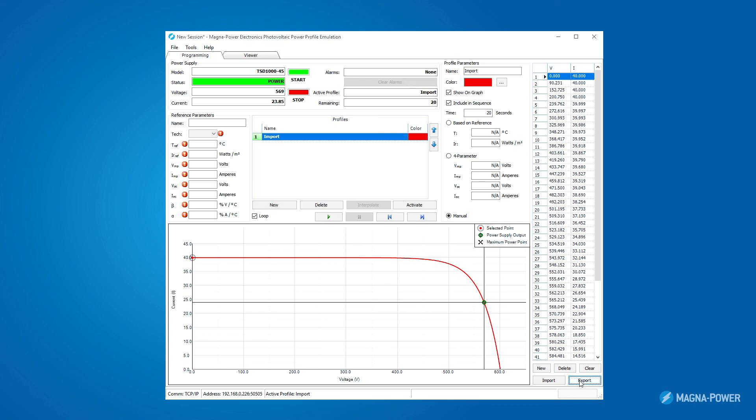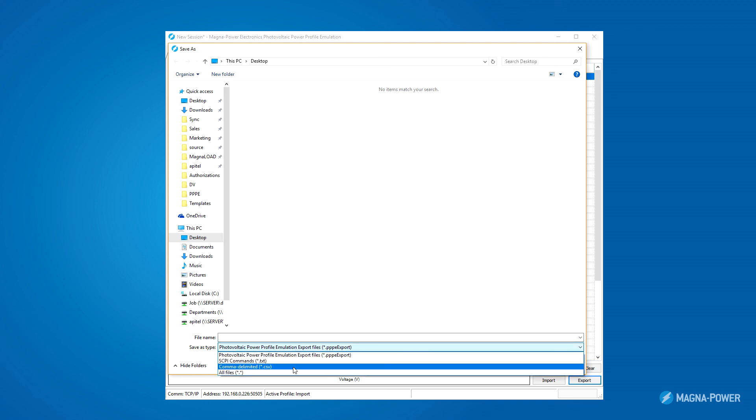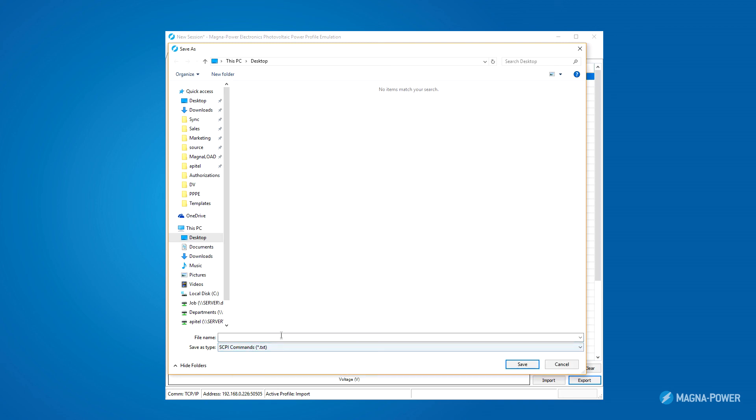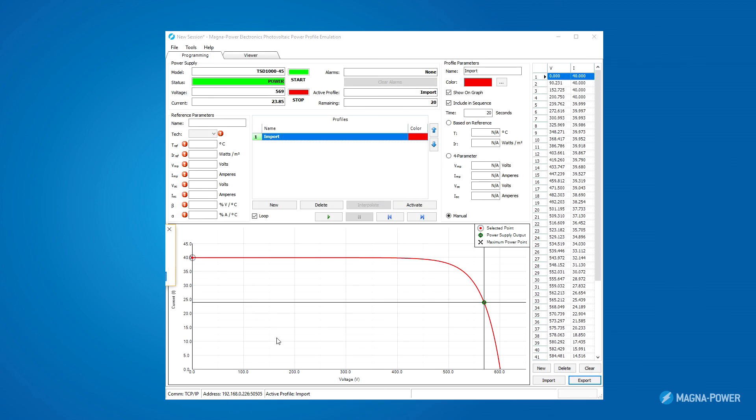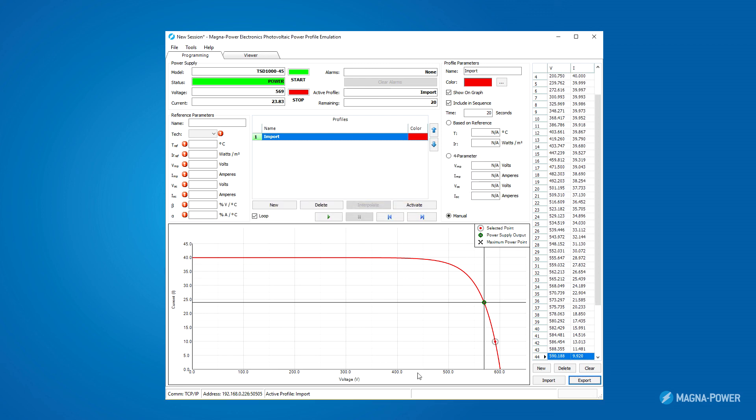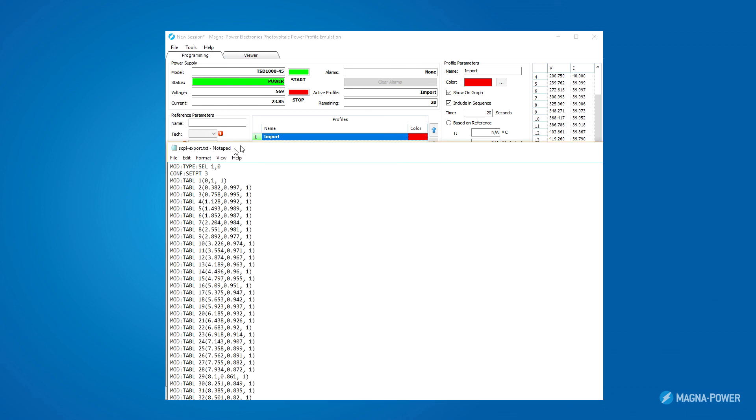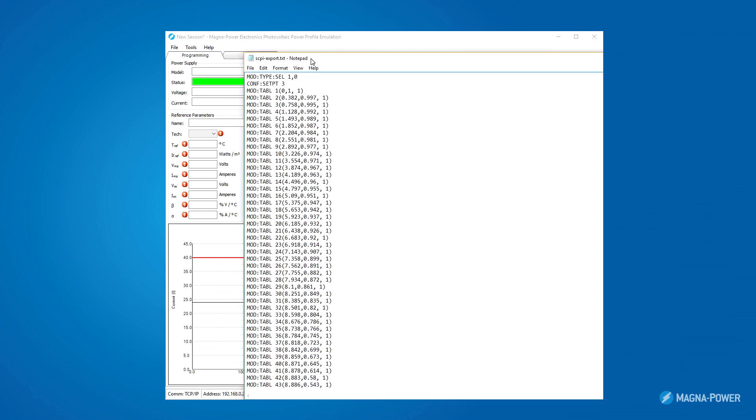Just like import, you can also export generated profiles. You can both export the values to a CSV file, or you can actually export the Skippy commands that the software is sending over to the power supply. This Skippy export is useful if you want to generate commands with the solar emulation software and use the commands in your own software.